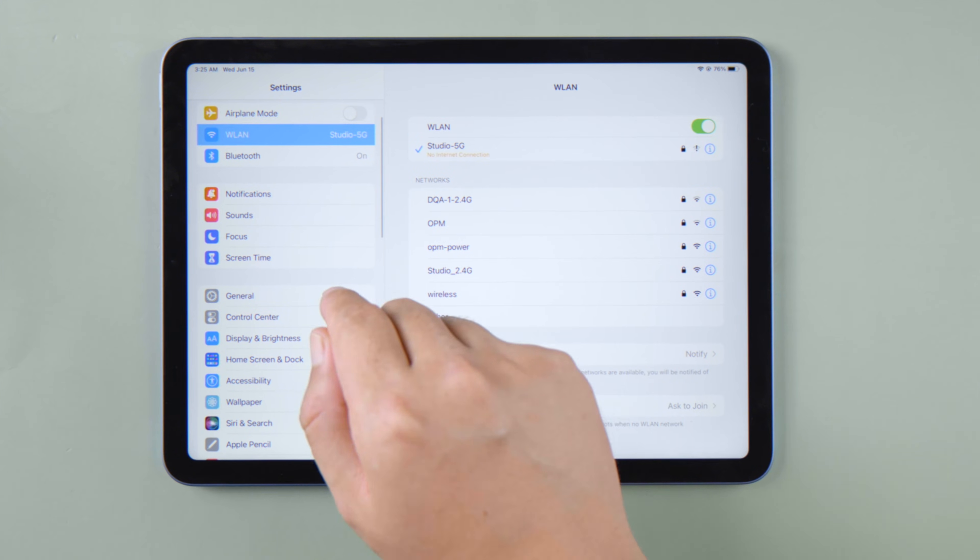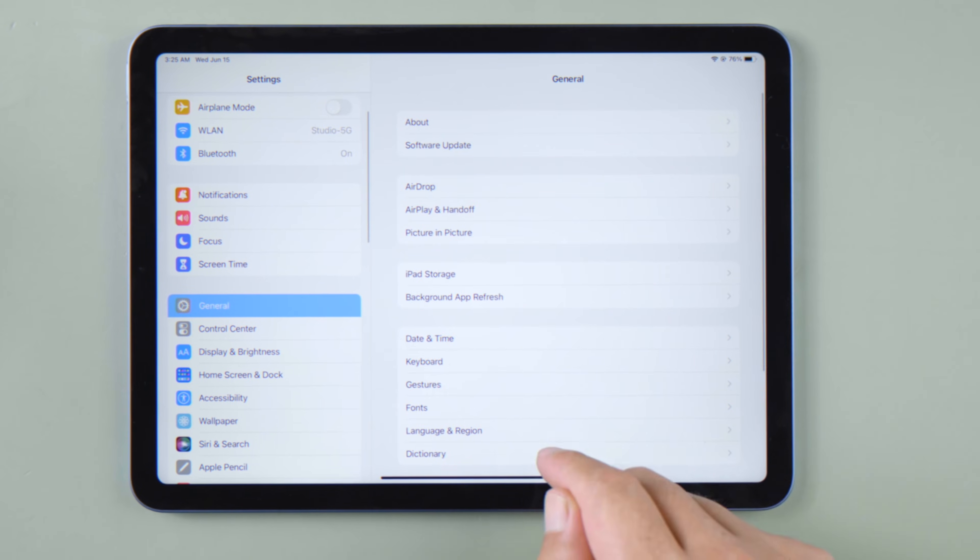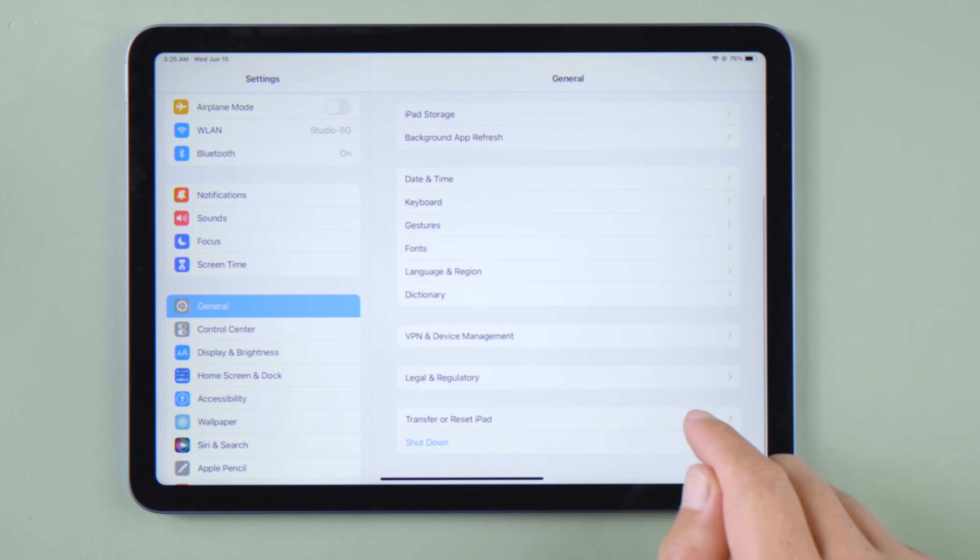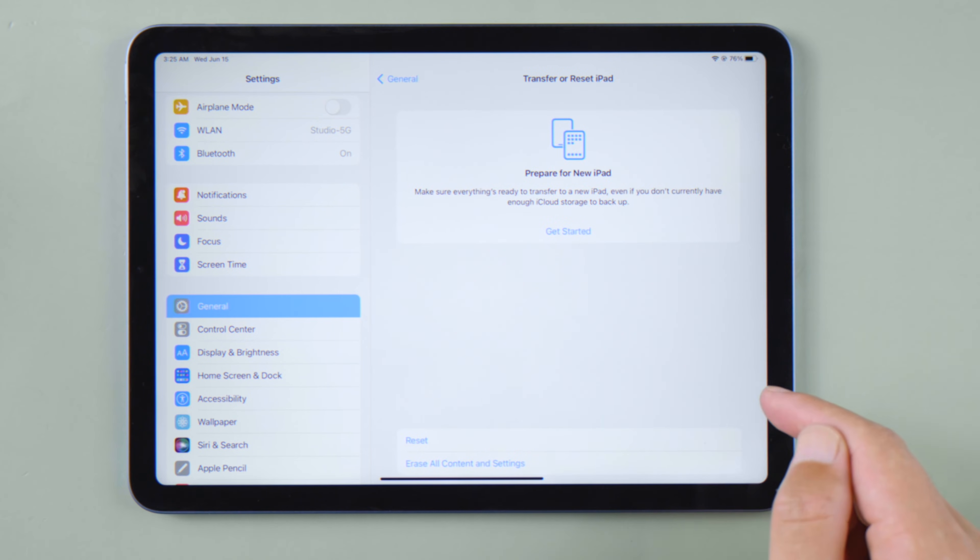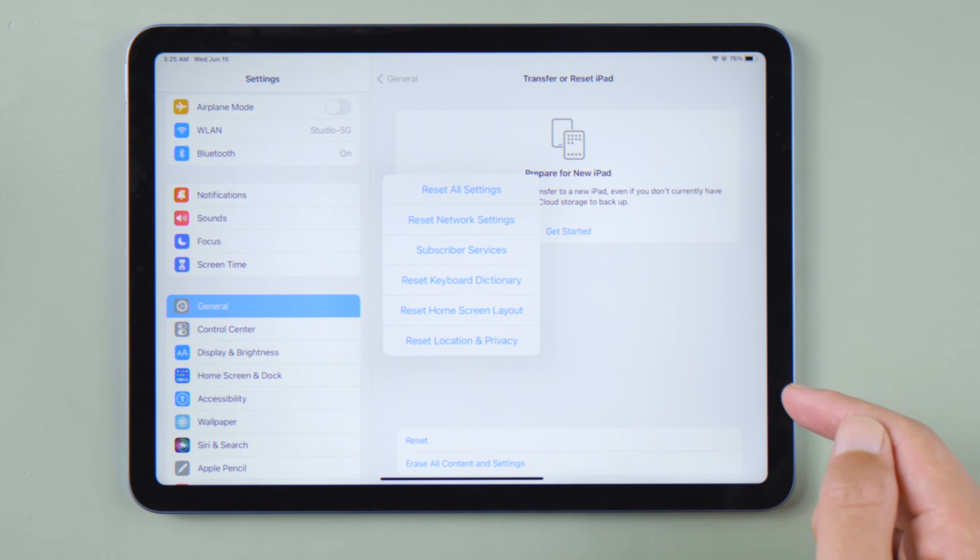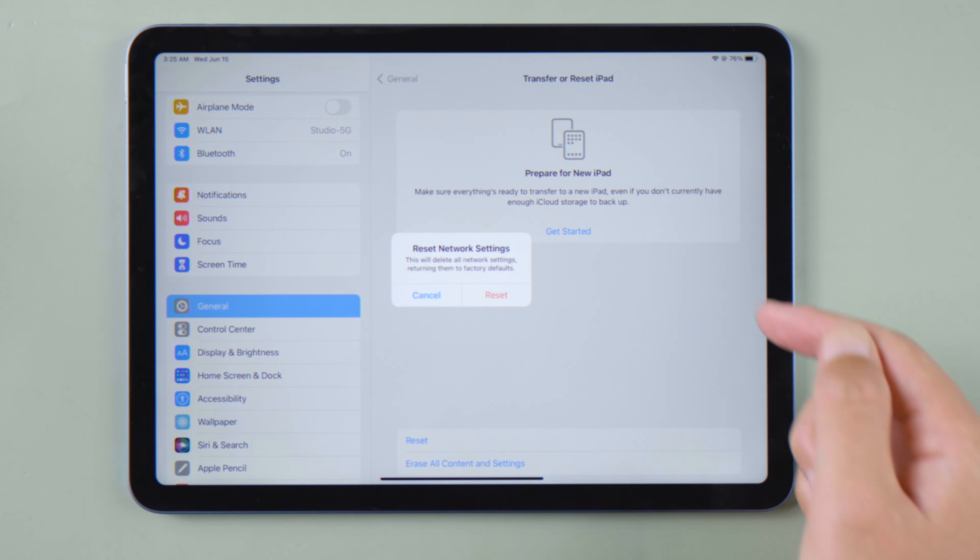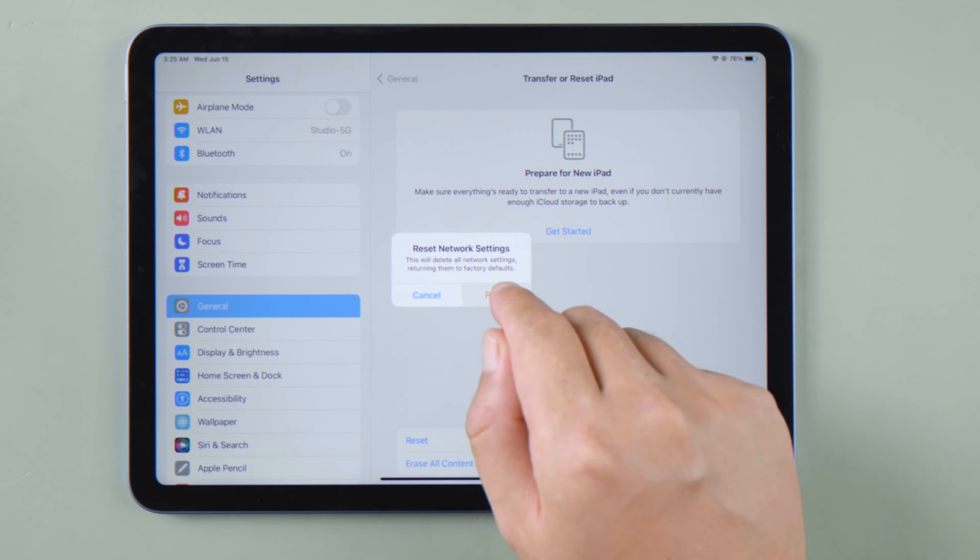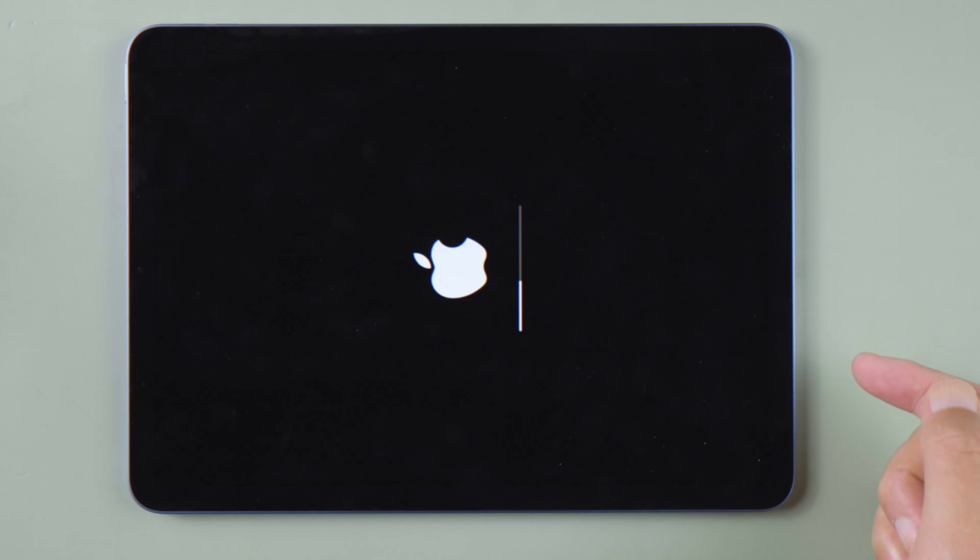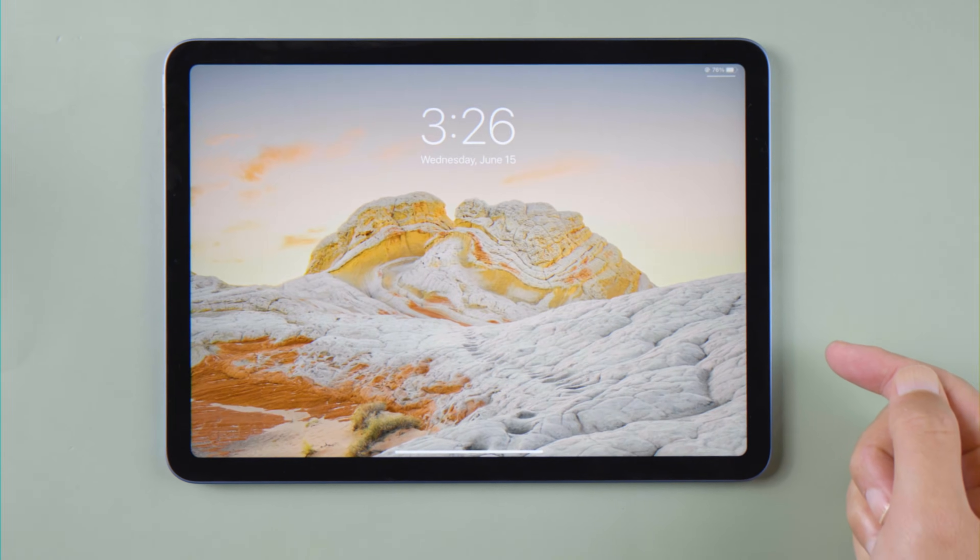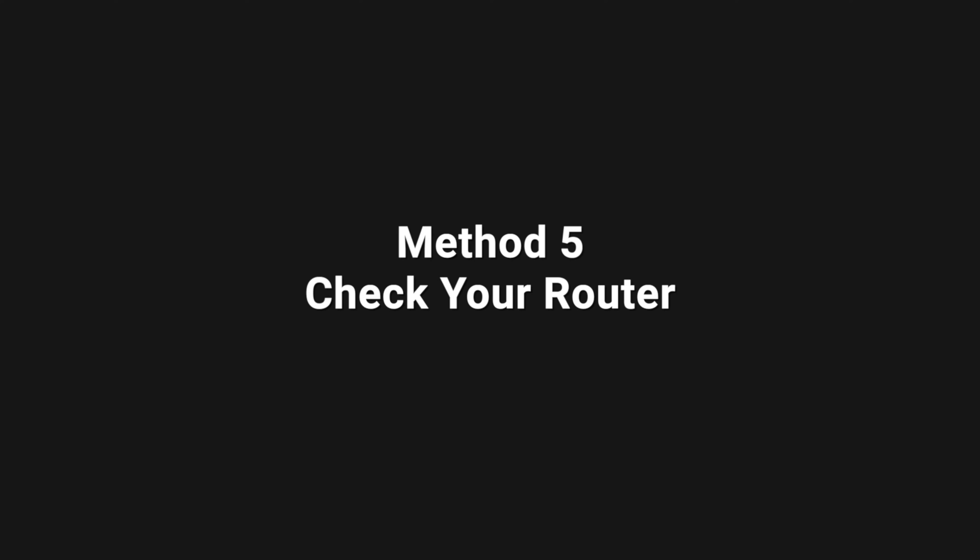If the issue persists, try resetting your network settings in General. Swipe all the way down, tap Transfer or Reset iPad, tap Reset, then select Reset Network Settings from the menu. Make sure you have your Wi-Fi password ready, then reconnect once it finishes rebooting.